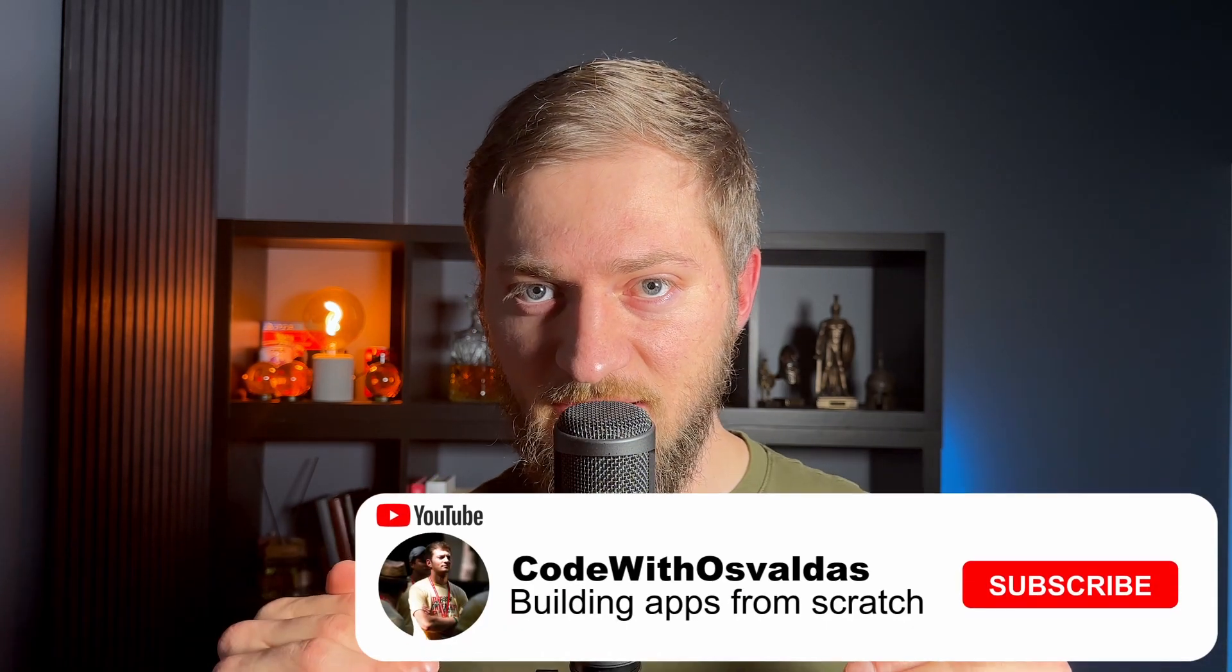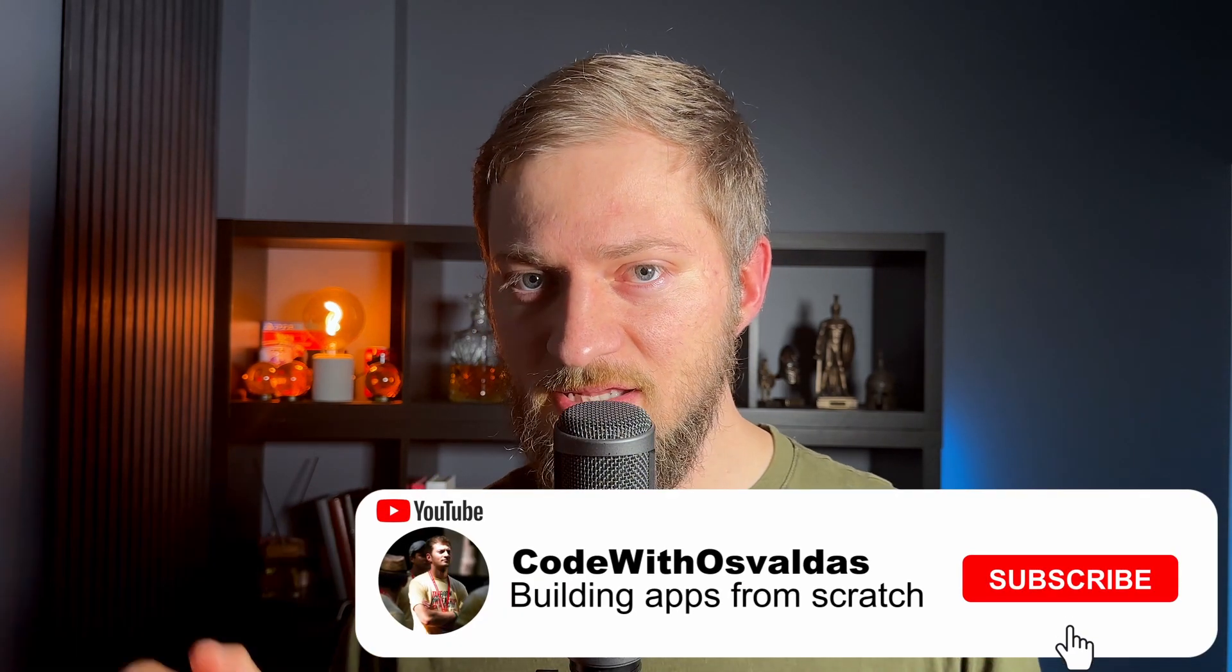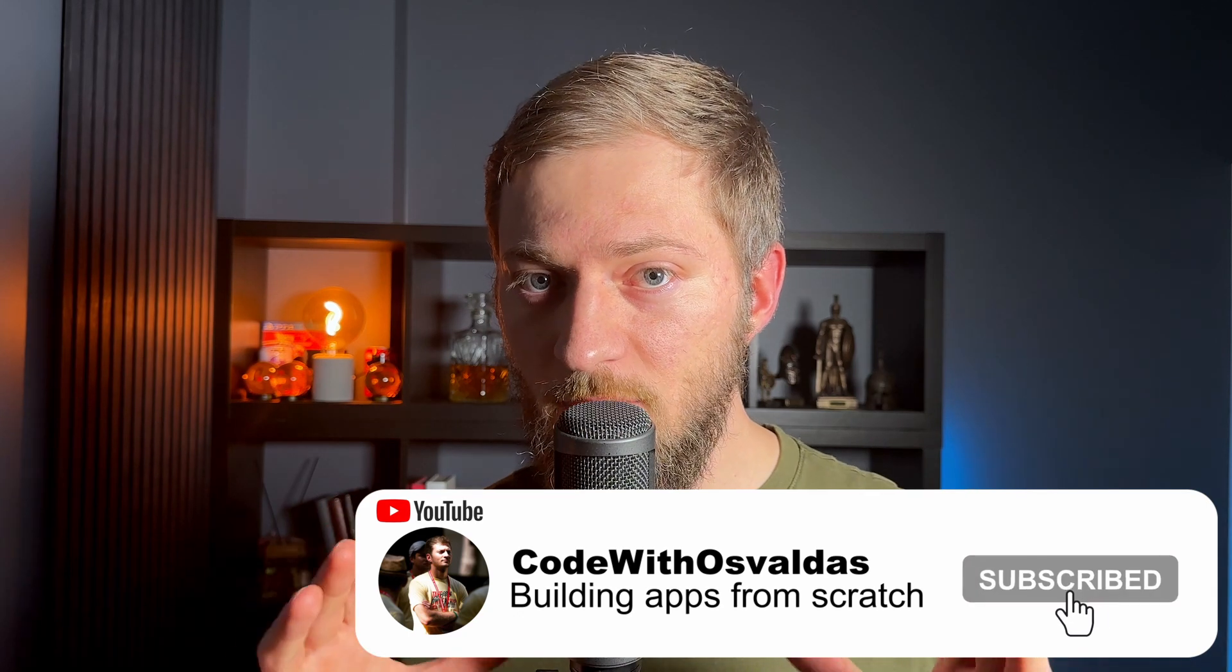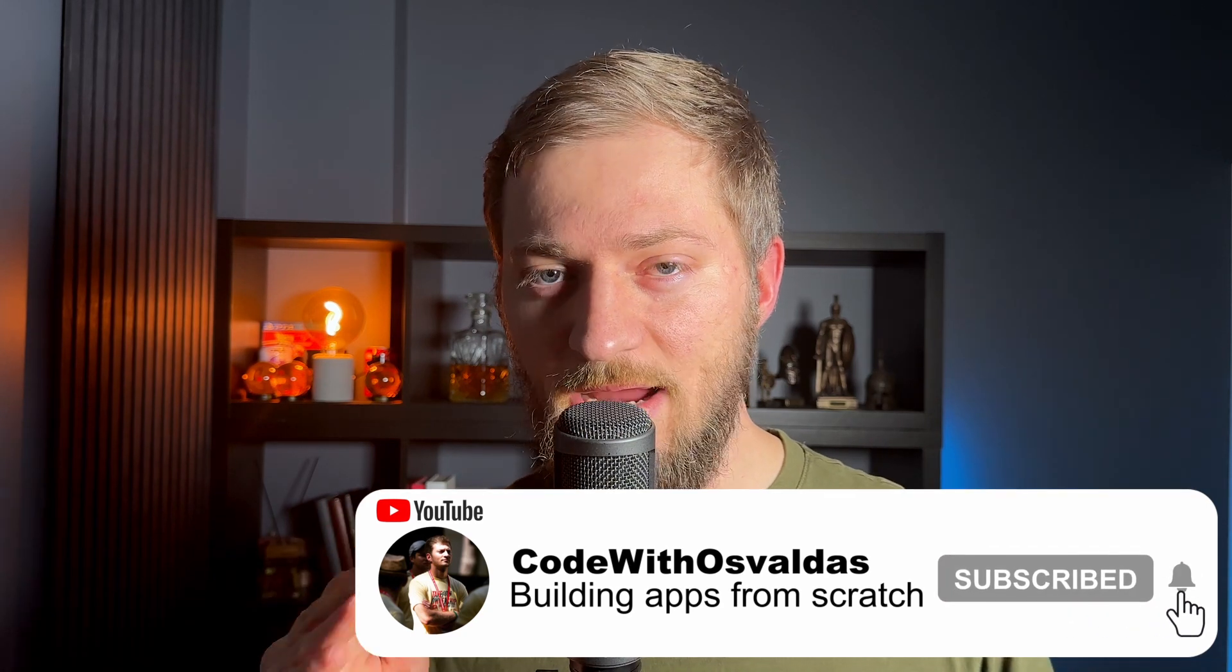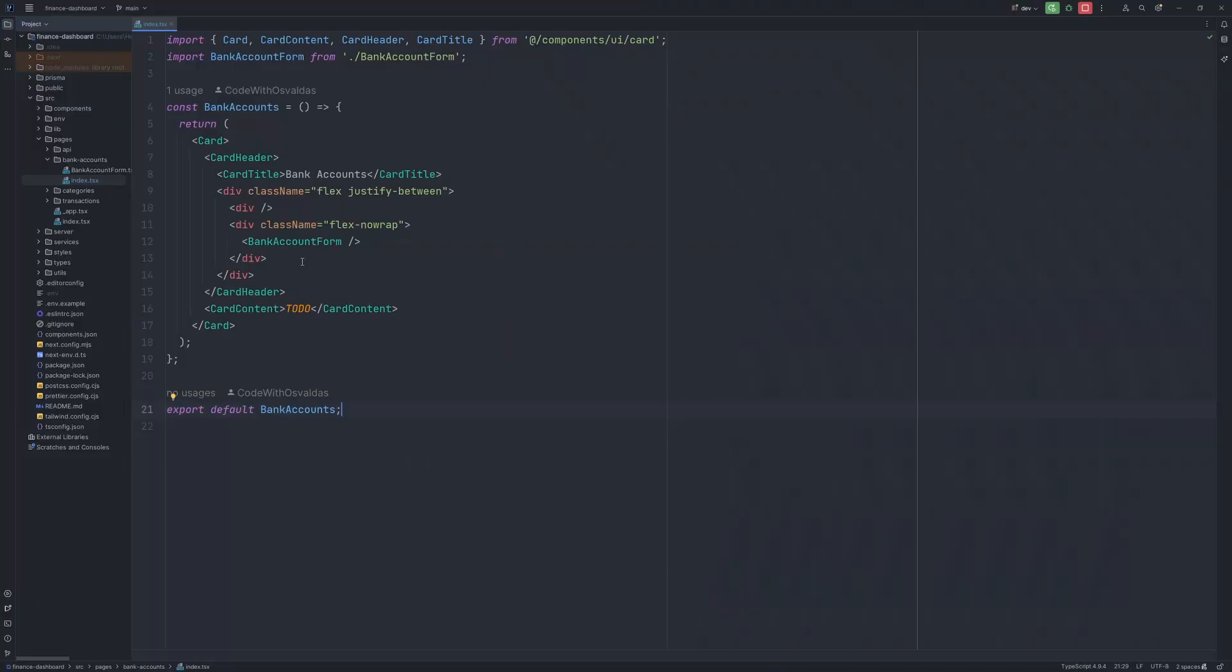In the last video we covered the creation of bank accounts. Today we will focus on the read operation in CRUD, meaning we will create a Next.js API route to retrieve the data from the backend, and we will also use react-query hook to retrieve that data and cache it on the front-end side.